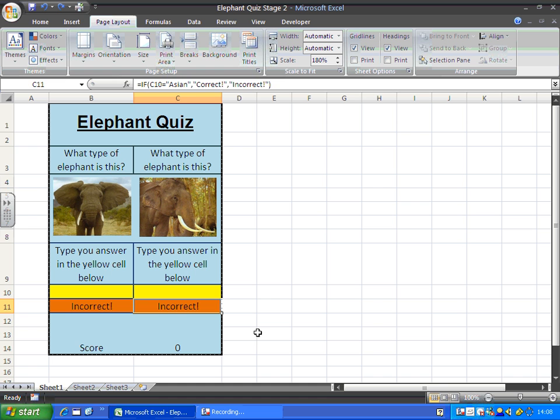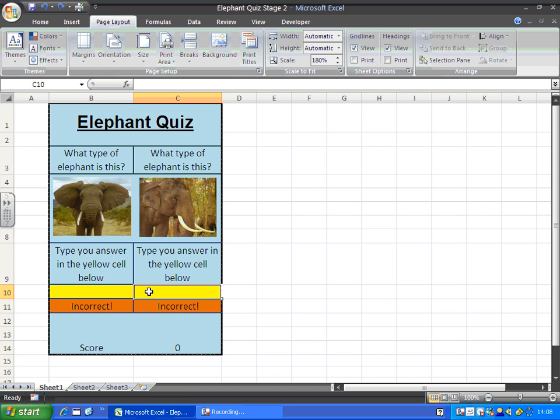So let me control Z to undo that. So we're going to lock all these cells apart from these two yellow ones, so that the users can only type in where we want them to type.